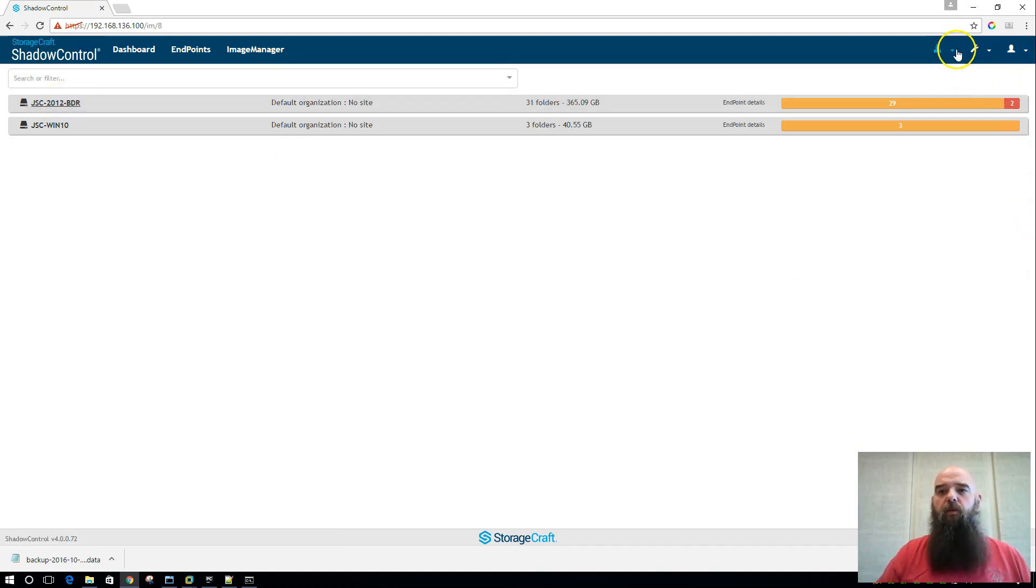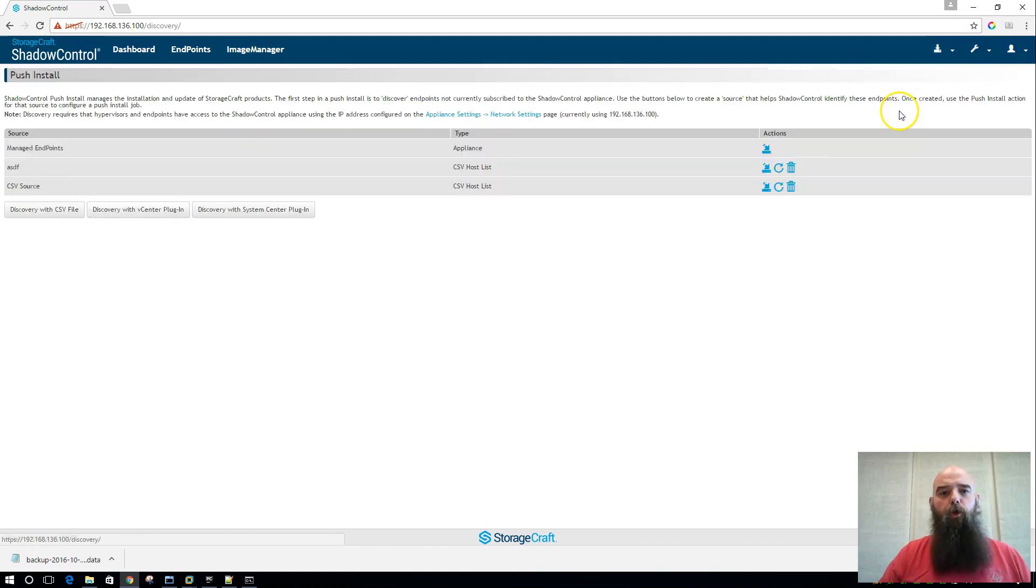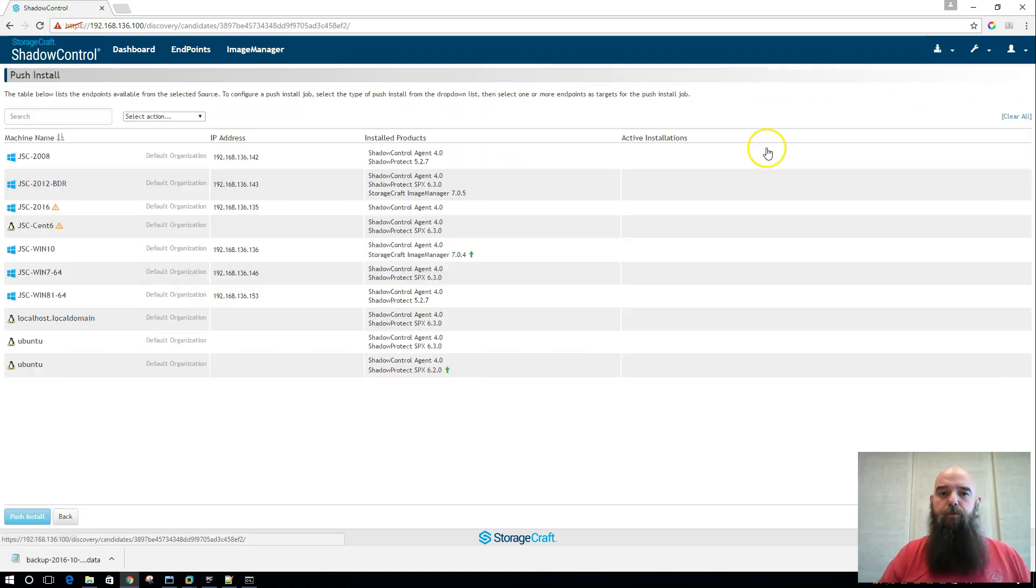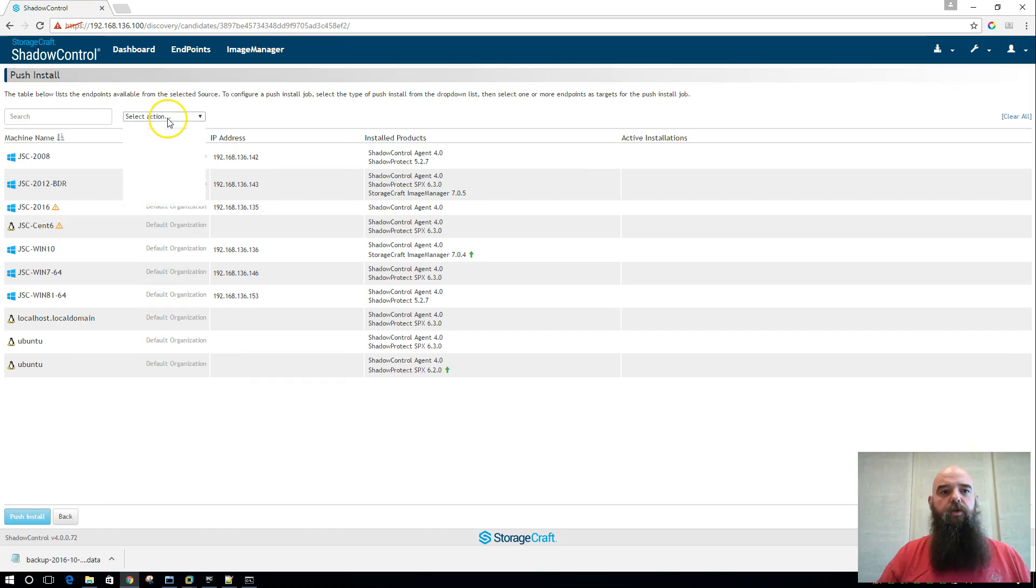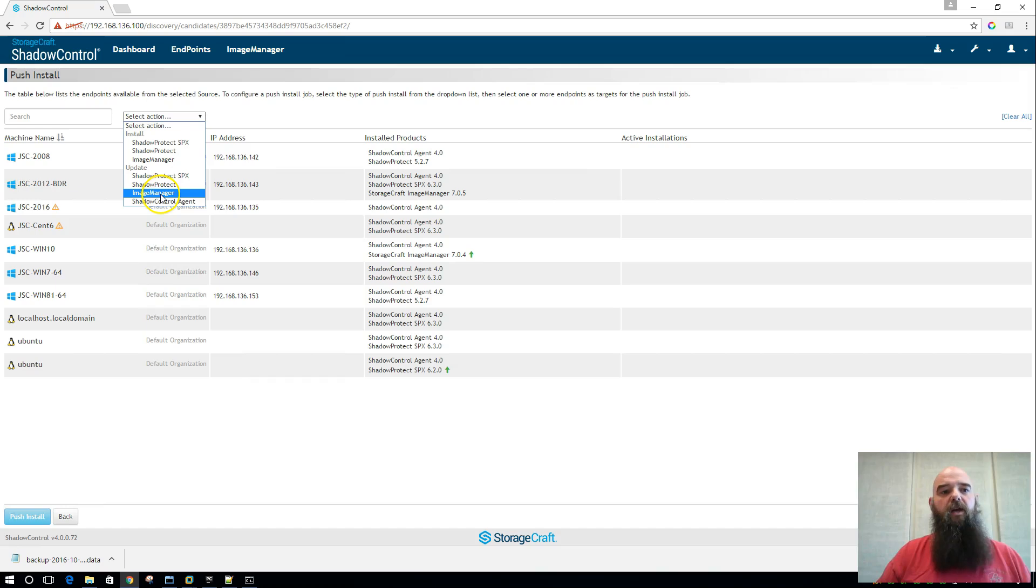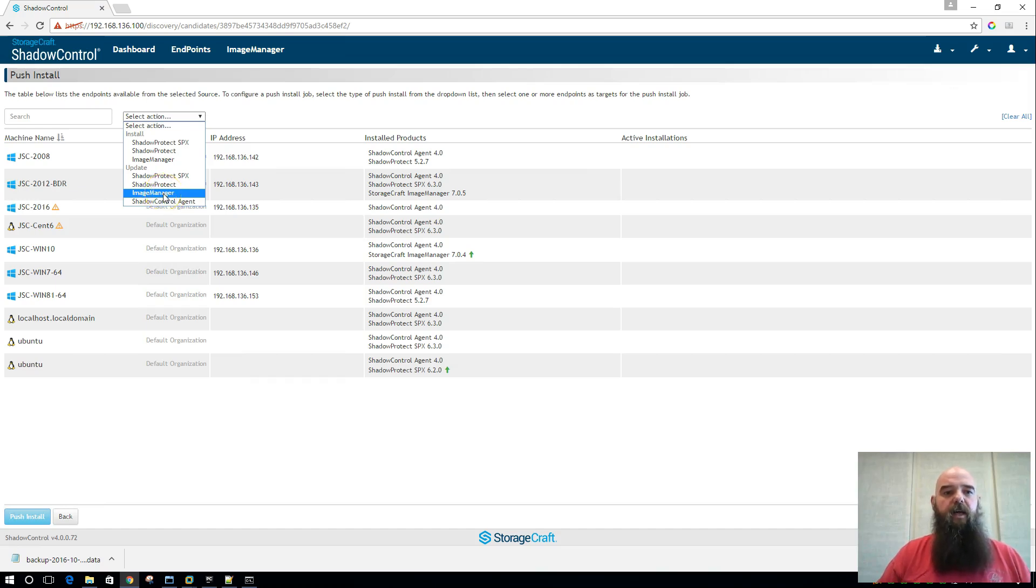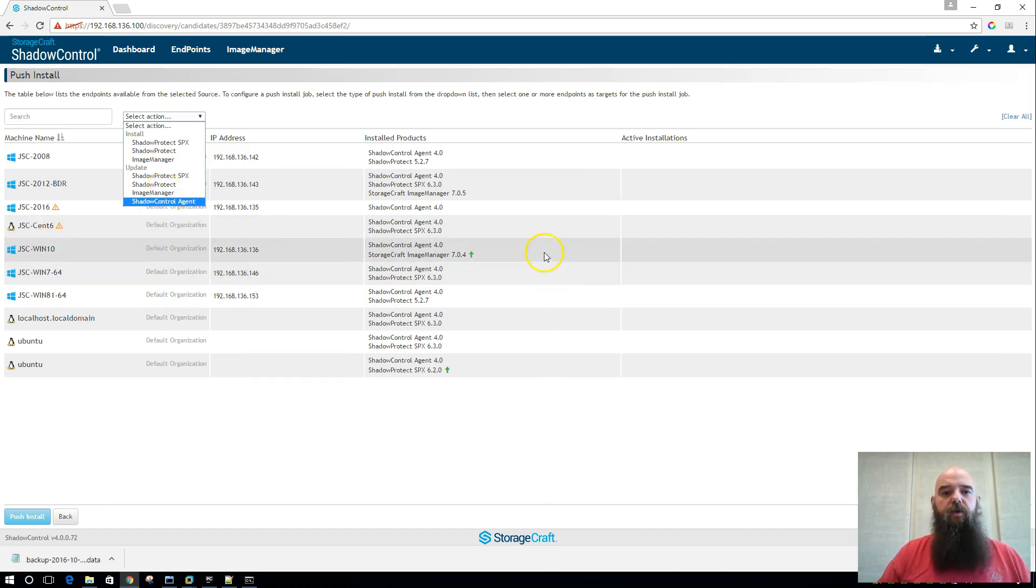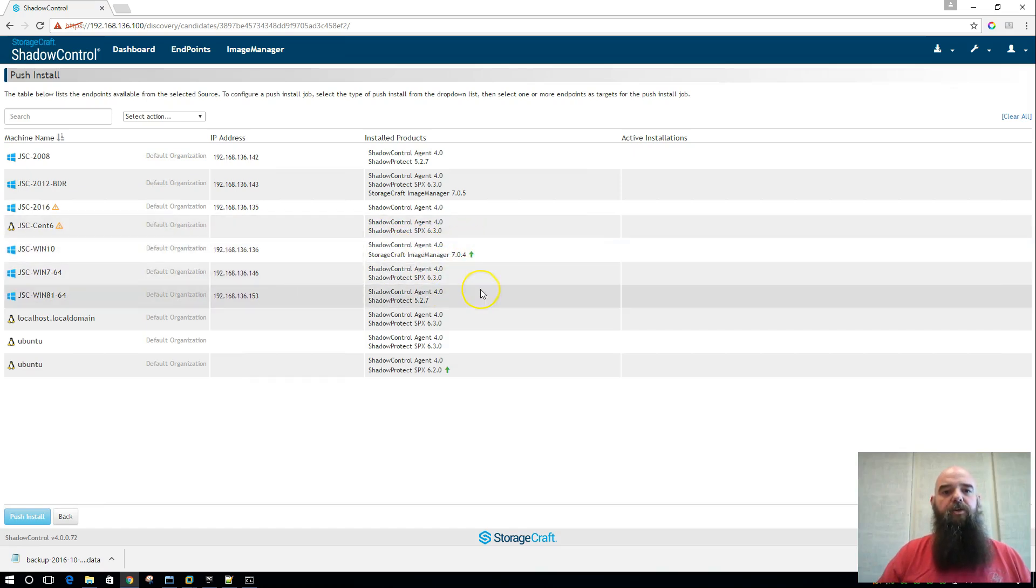The other great thing that we've added is the ability to actually push install and update Image Manager. So as you go here to our push install page, you'll see we have the option for new Image Manager installs and for Image Manager updates. And here on the screen, you'll see that my Windows 10 machine that's currently running as a BDR needs upgraded to Image Manager 705.